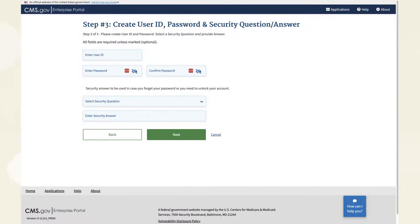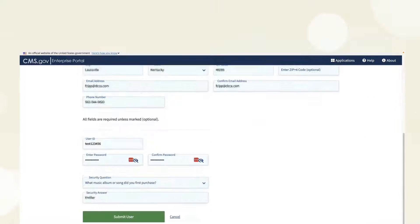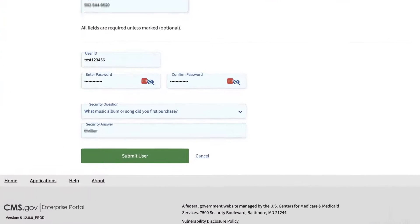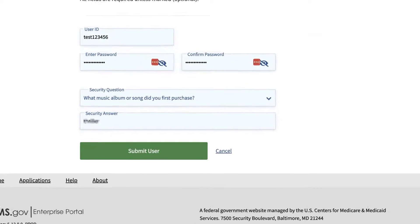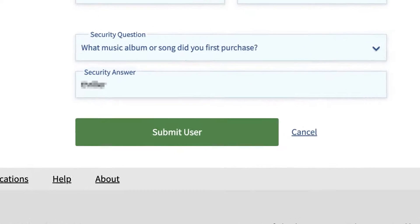The next screen is for creating your portal user ID, password, and challenge questions. The last screen is where you can double-check your registration information, make corrections if you need to, and submit your information to complete CMS Enterprise Portal registration.